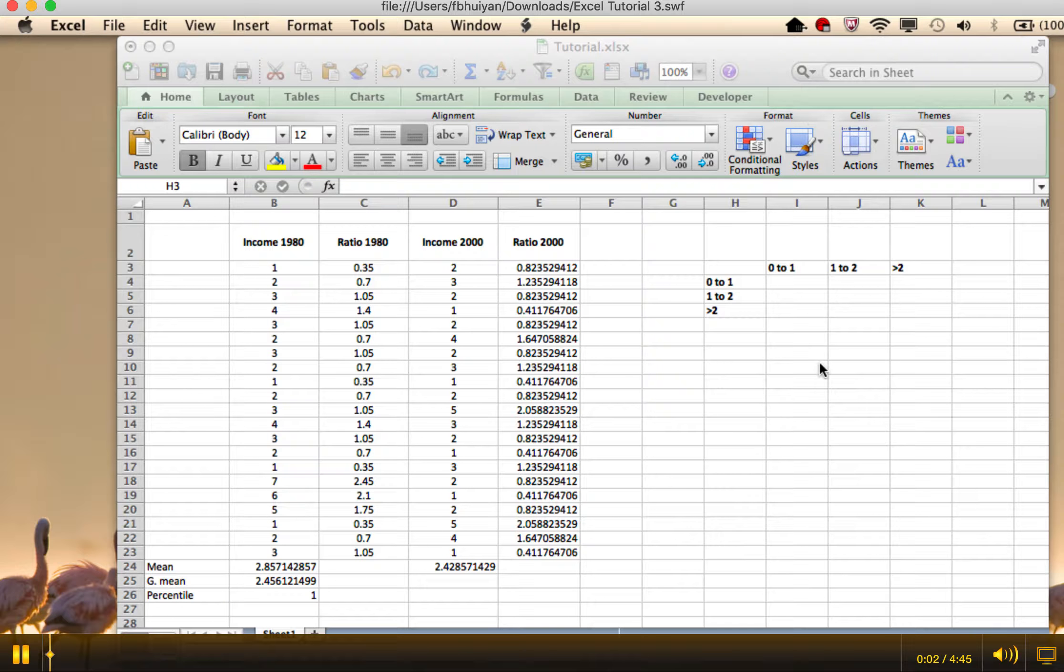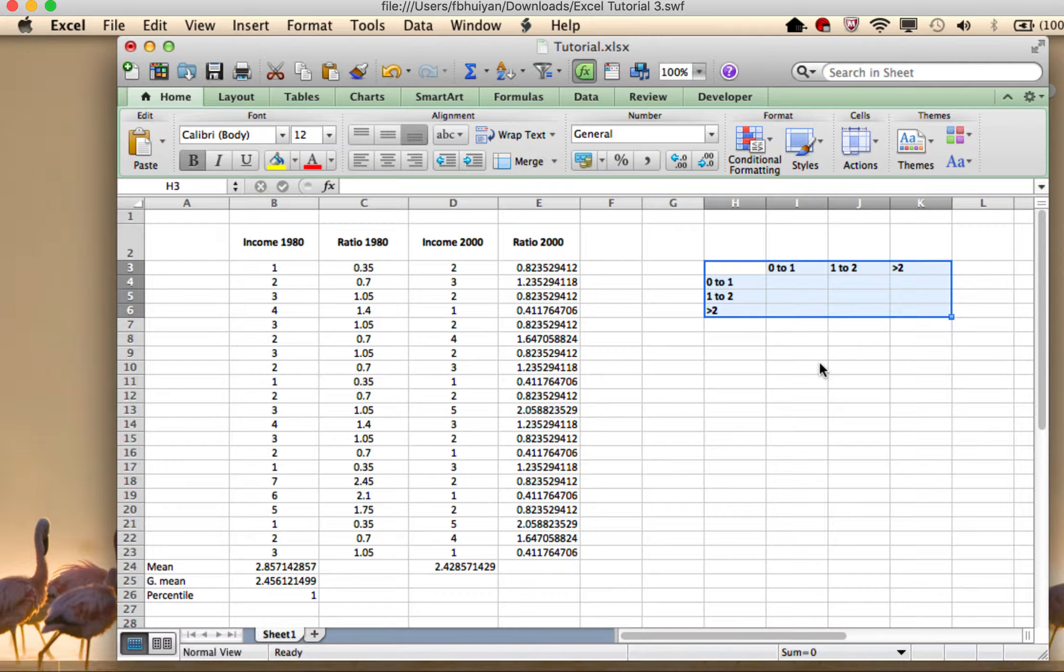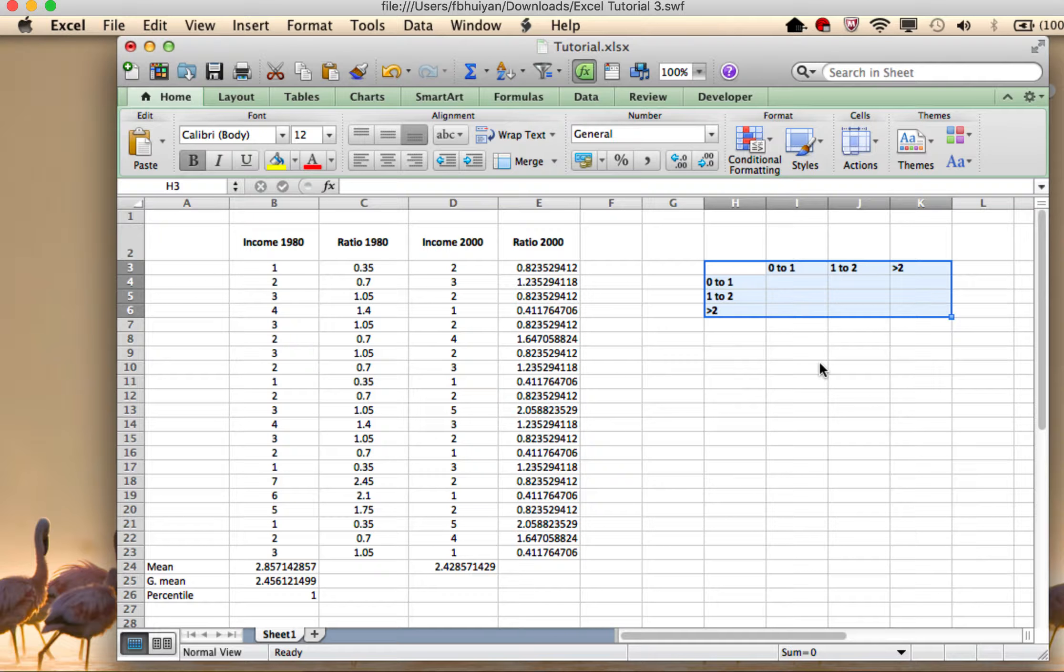Welcome to the third portion of this tutorial. Now there are different ways of doing things in Excel just like any other software or any kind of program language.